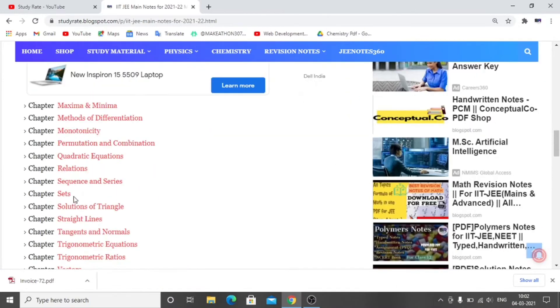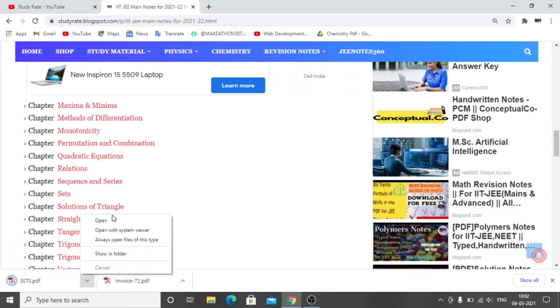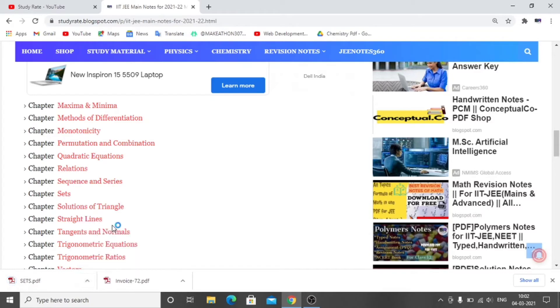For example, I will click on Sets. Just click and my file has been downloaded. I will open it and show you.